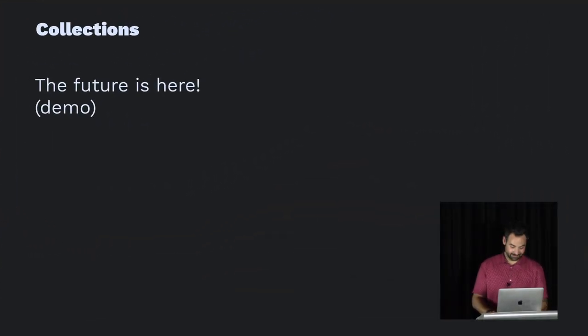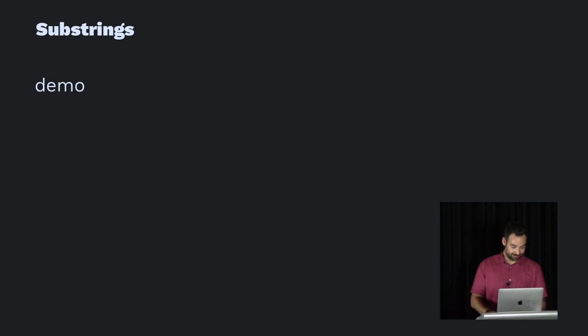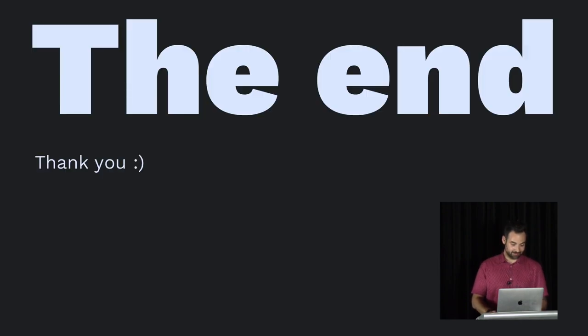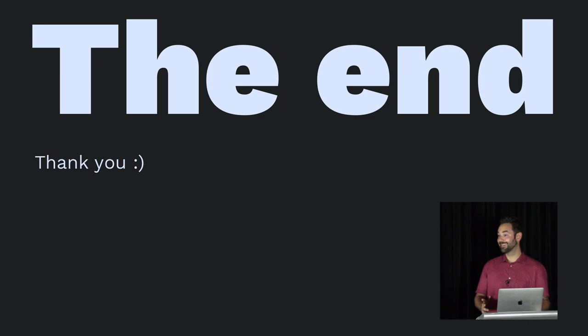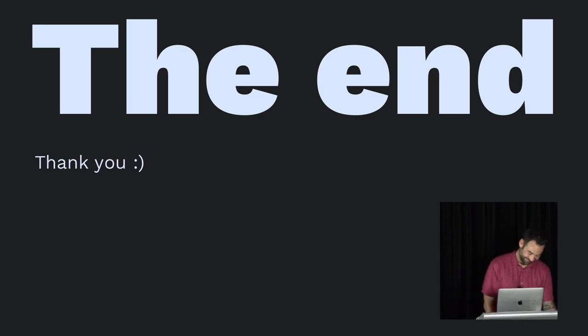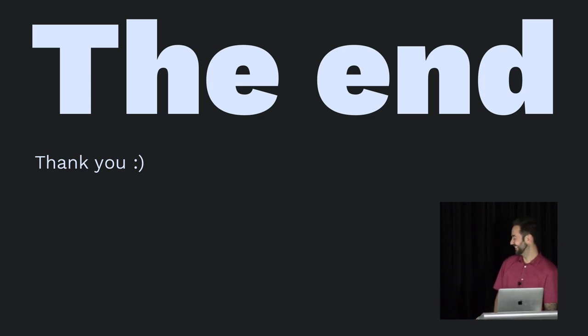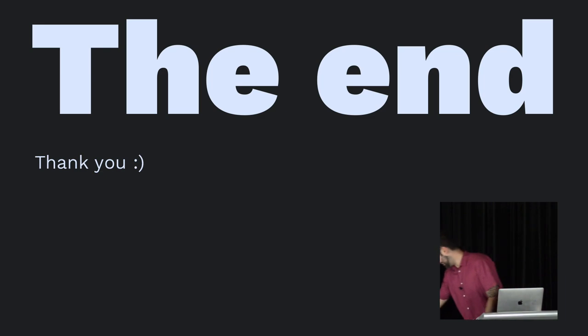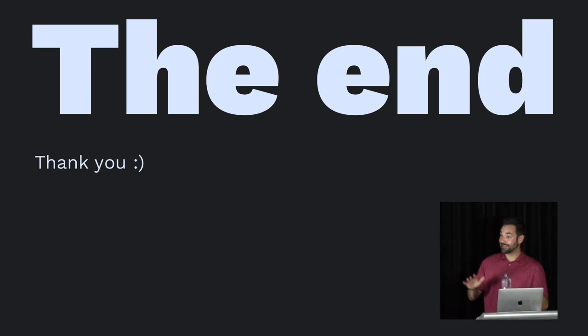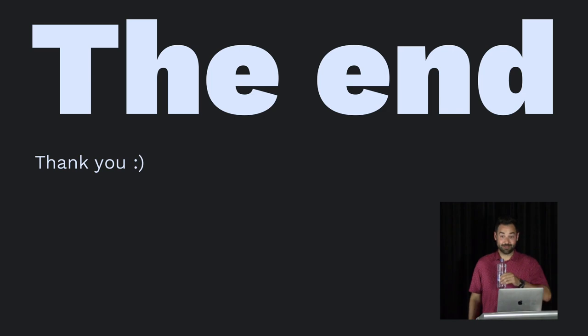And with that, I'd like to conclude my talk. So substring we covered, Unicode we covered. That was it. Like I said, it can be a bit chaotic, but okay. So questions?